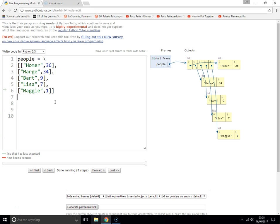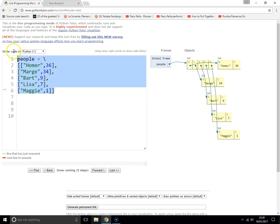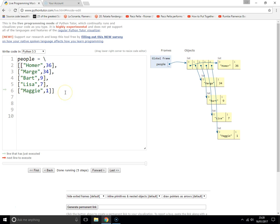Looping through two-dimensional lists. Here we have a two-dimensional list — it's a list of people with a name and an age: name, age, name, age, name, age, name, age. Let's say we want to print out the name and the age of each of those people. There are two ways you can do this. Version one is...